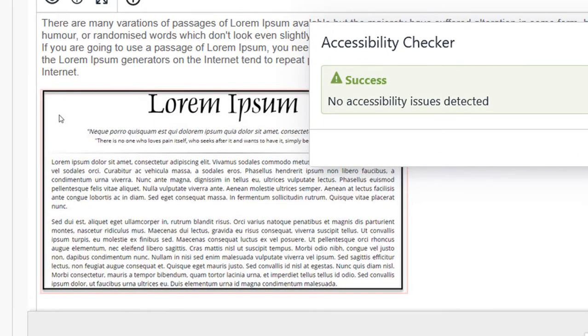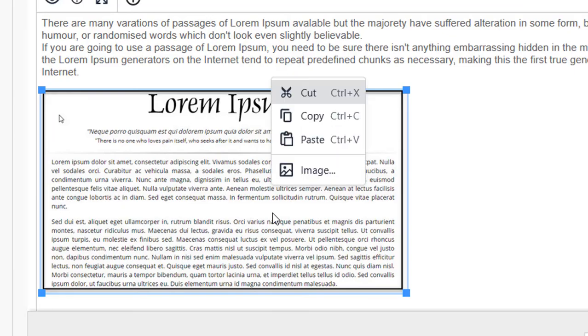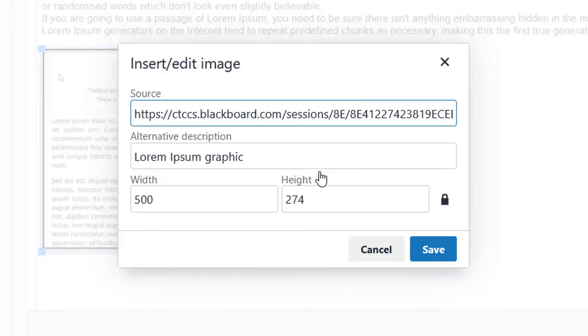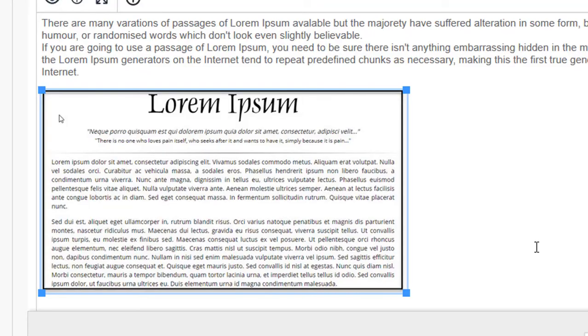And there's no other accessibility issues shown. Notice that if I right-click on this now and go to Image, it has inserted the alternative description of the graphic below my text. And that's all there is to it. Just follow the directions on the Accessibility Checker to fix any problems it might find.